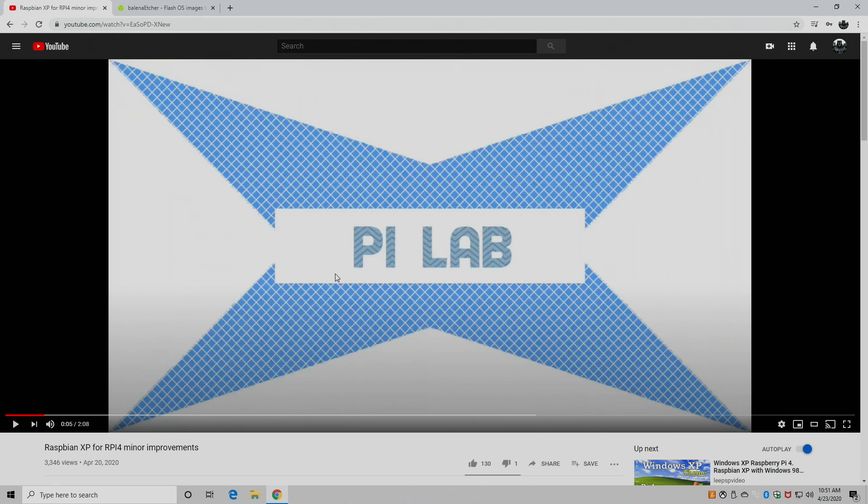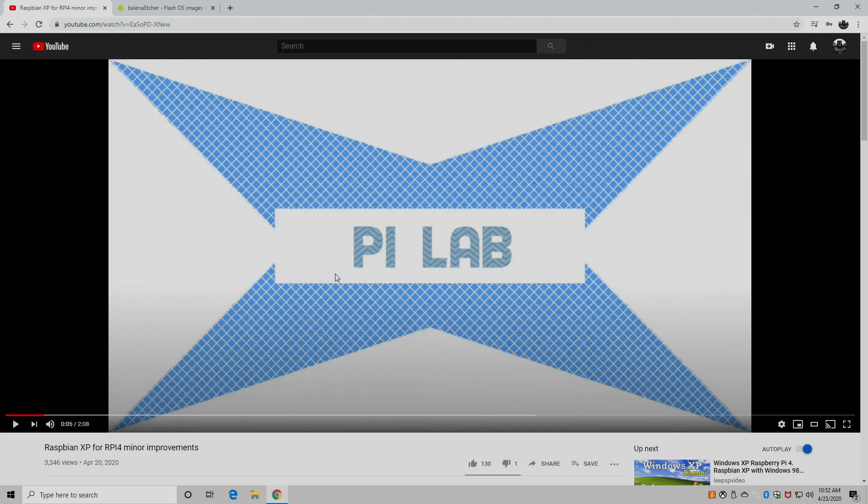And I'm going to leave a link to the GitHub in the description. Definitely go check this project out. It's absolutely amazing and I will have a big video on Box86 coming up in the next couple days. I'm going to show you how to run a ton of great x86 games on your Raspberry Pi using Box86 and Raspbian 95 or Raspbian XP. But with that out of the way let's go ahead and grab the image.